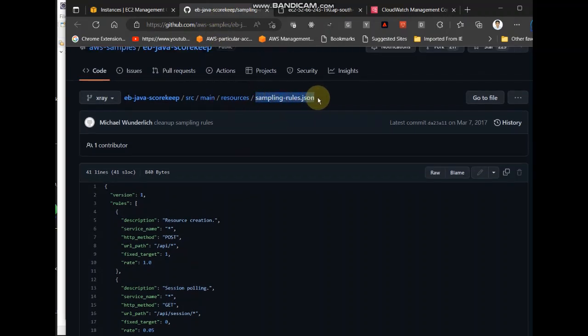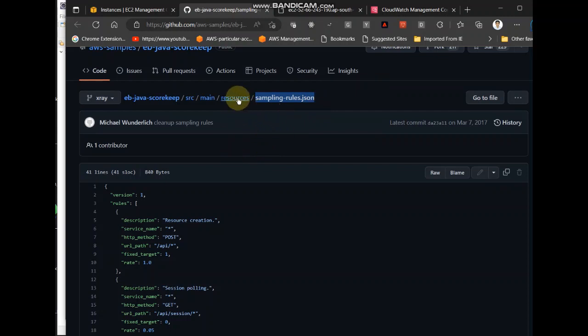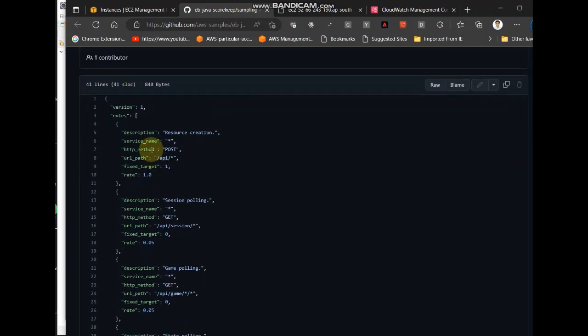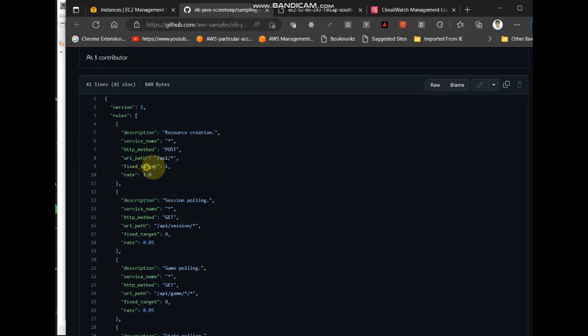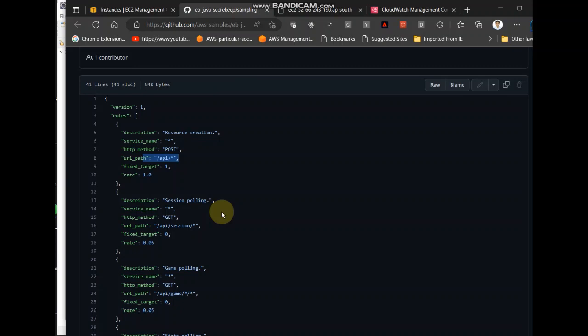Here I found they had one resource sampling rules.json where they had rules for API, the rate for whichever API they were tracking. So in our application we can have other APIs which we would not like to track, and only some APIs that we need to track. In that case we can use this file and configure it.